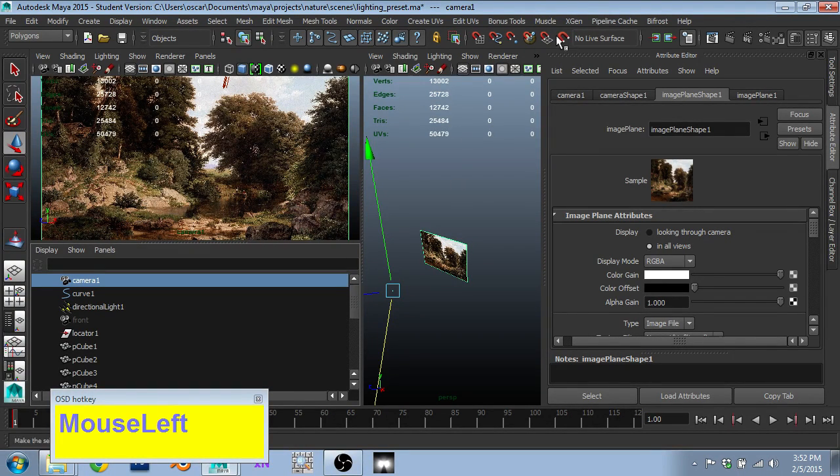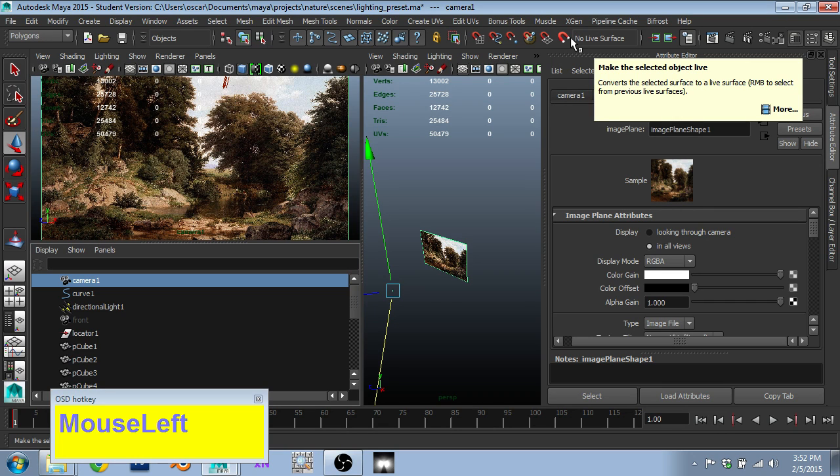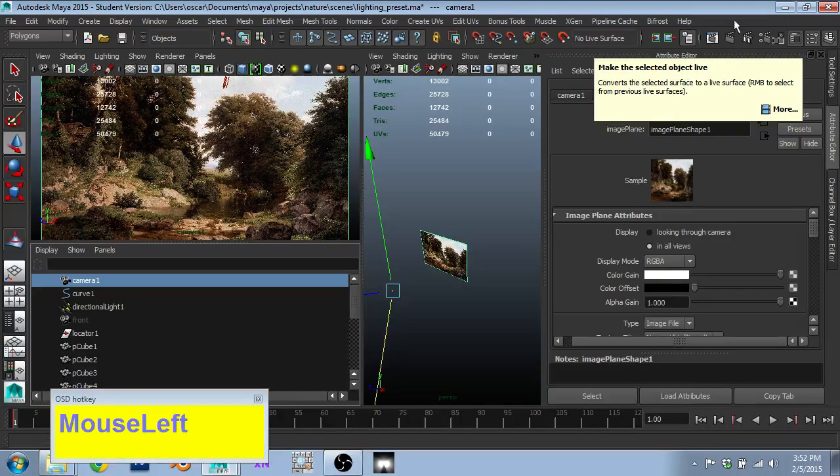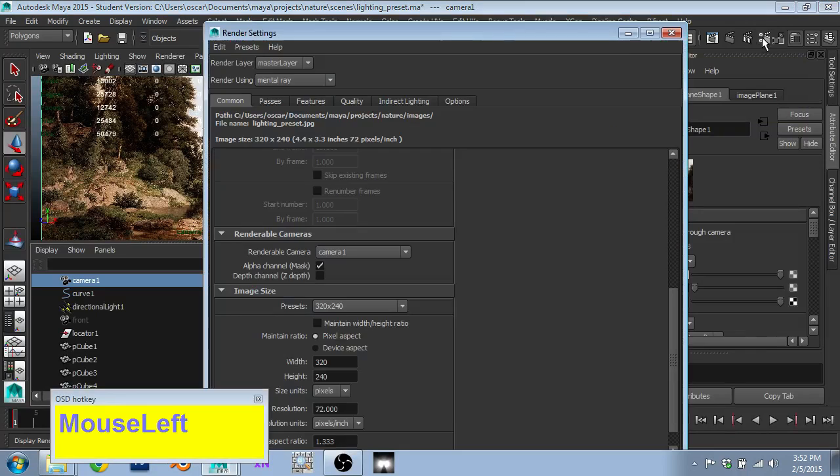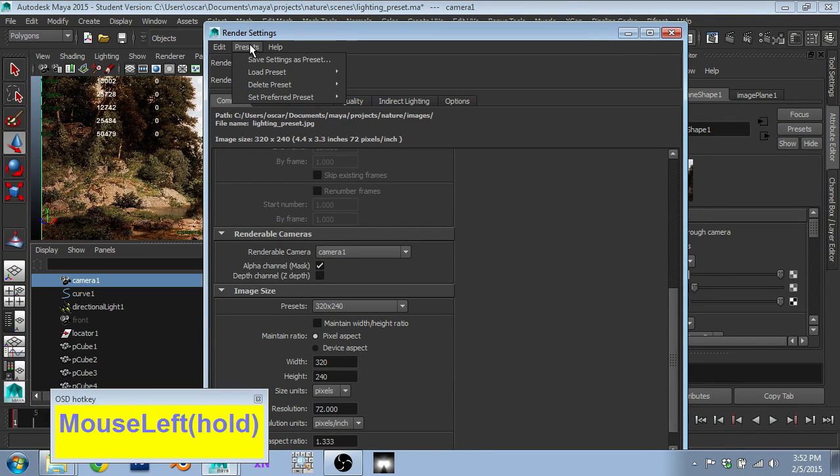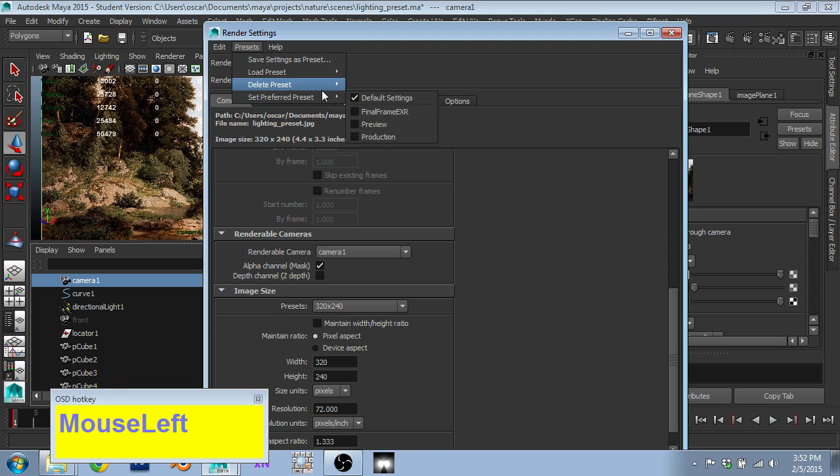I actually then set up my render settings so that I can move around and try and get an understanding of what I'm looking at. So in my render settings, I just set this to mental ray. The quality is set to production.